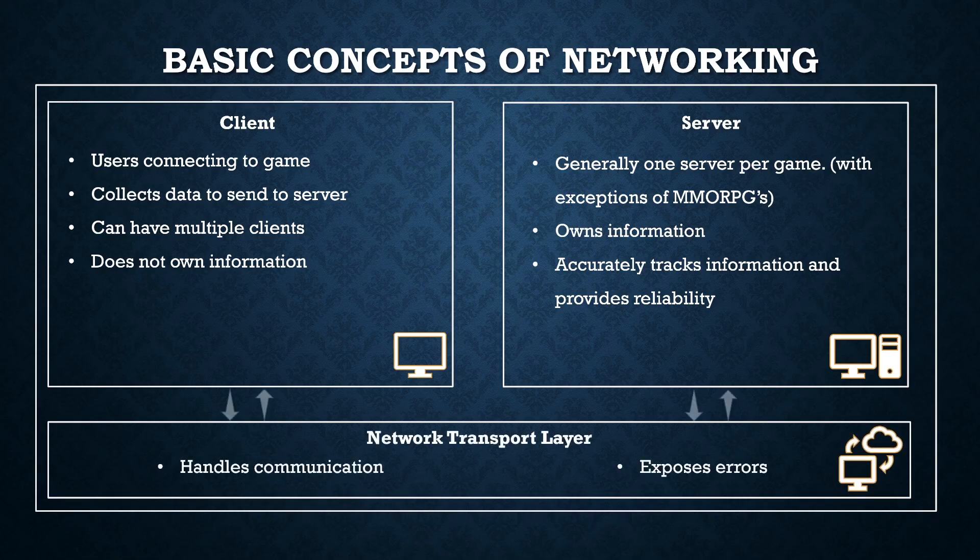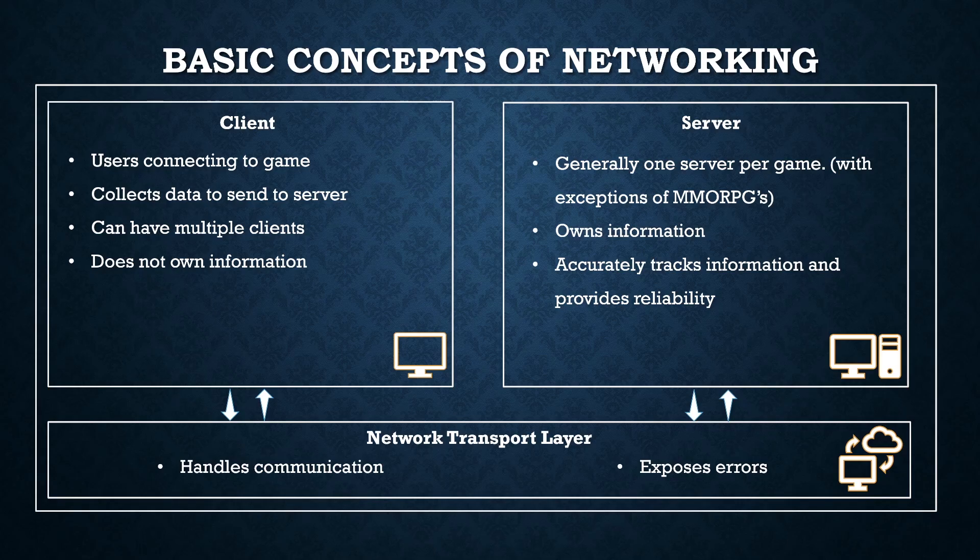Finally, we have the network transport layer. The transport layer is the method of communication between the clients and server. It's responsible for things like reliability of connection to the end user as well as collecting errors.